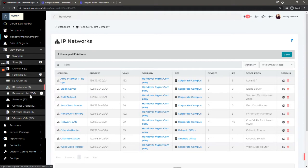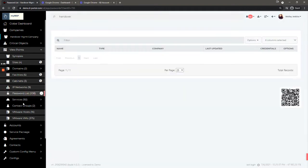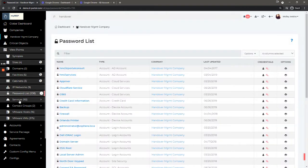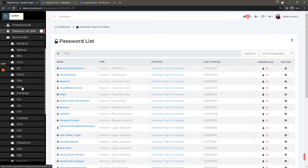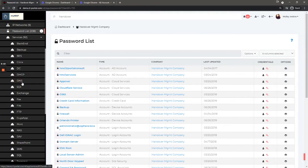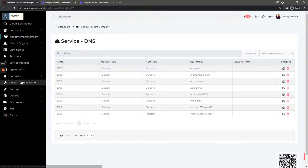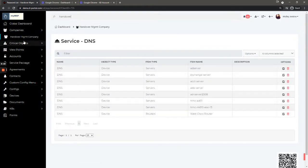If you are a password admin you can look at the password list. You can also look at services, so if you have a service enabled on a particular device, you can look it up here. You can click DNS and see all the DNS services running at Handover Management company.